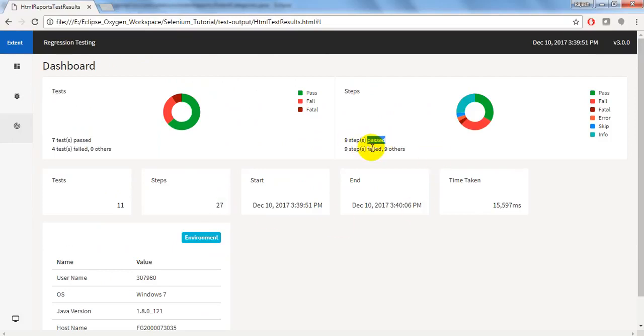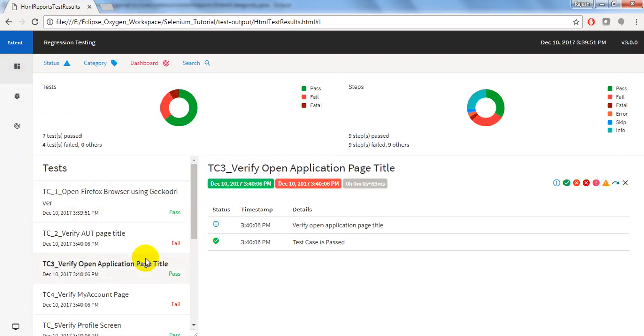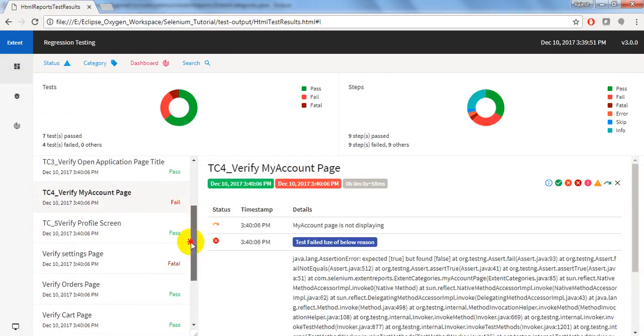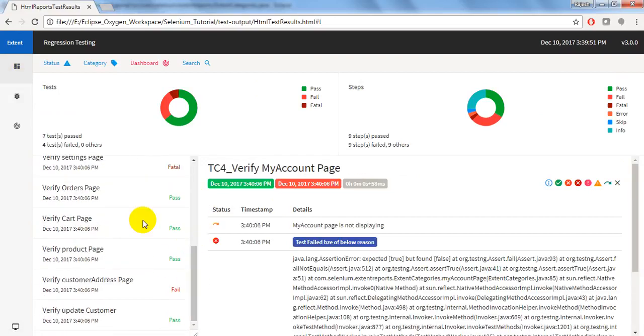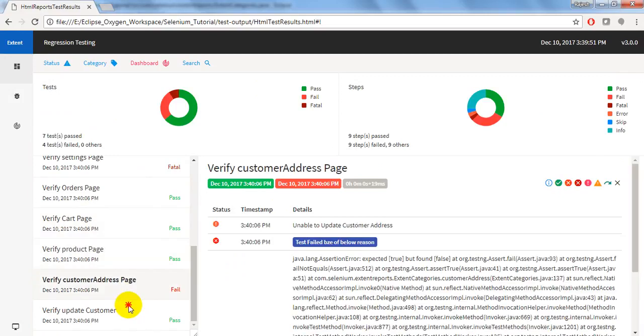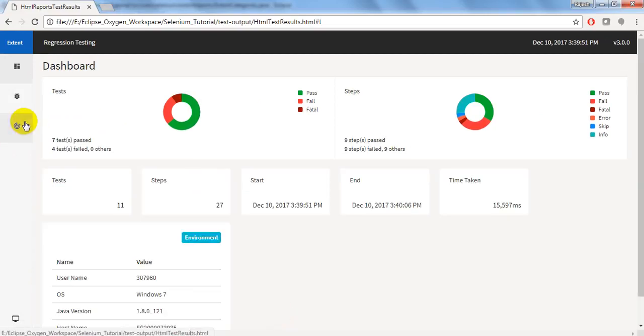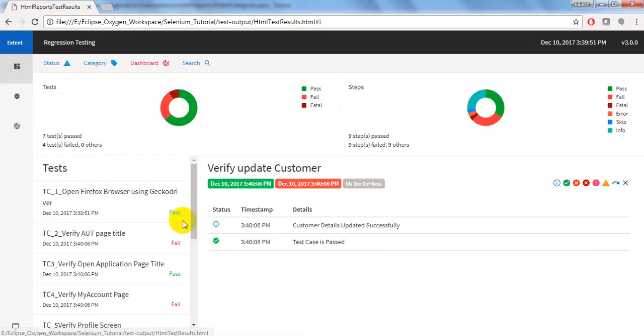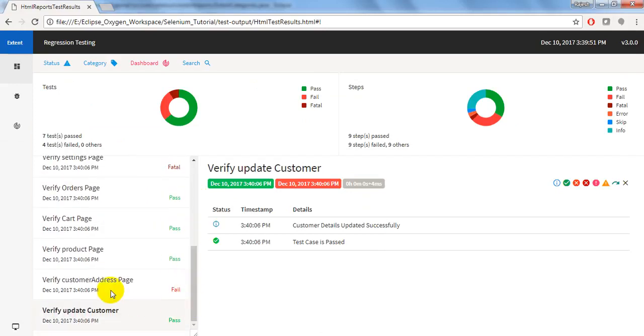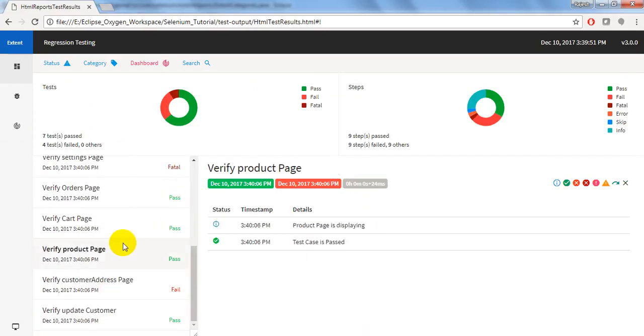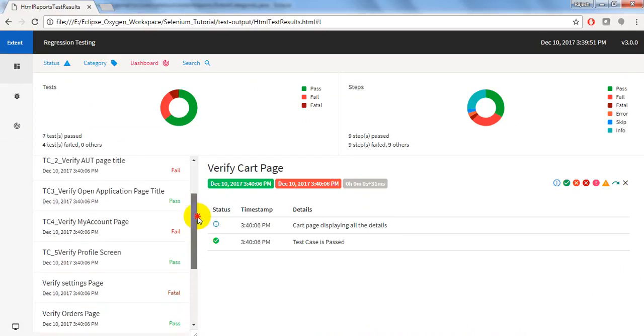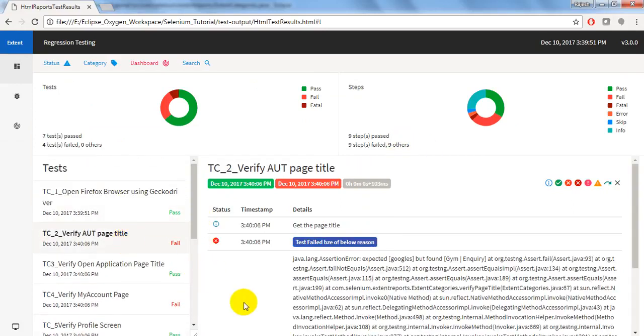If we have a normal report here, it will display normal execution - each and every test, how many passed, what are the steps failed. Here everything passed, failed, and others means skip or fatal. These will display here. But how could we know what are the test cases we executed, like regression test cases, sanity test cases? Those categories will display here.